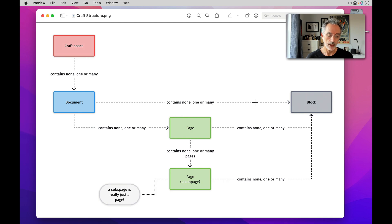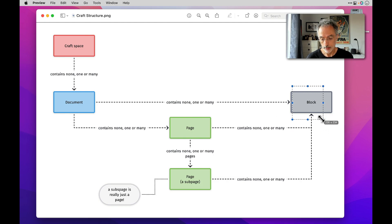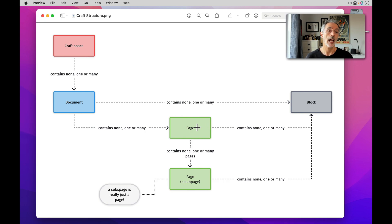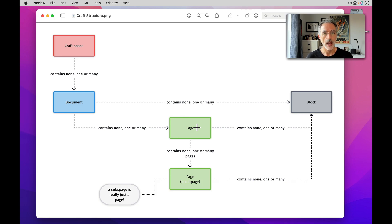The other thing you can put within a document is a page. As soon as you group things together, it will create a page for you, and the page itself can contain other blocks like paragraphs, files, photos, and the likes. So a page is an artificial construct to store different types of blocks. A page can contain another page, which we call a nested page. But for Craft, a page or a page within a page is still just a page.